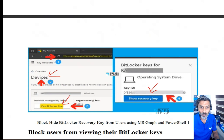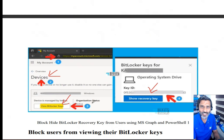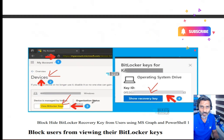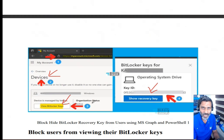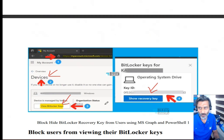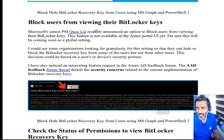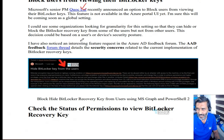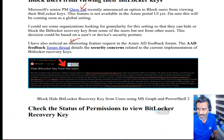If you want to hide or block this permission from end users, at the moment there is only one way — while recording this video, in future they may integrate this into the Azure portal, but currently the only way is to use the Graph API to configure these permissions.